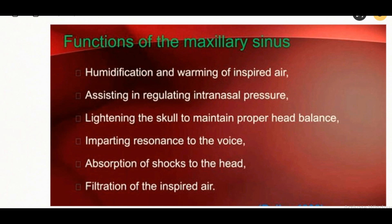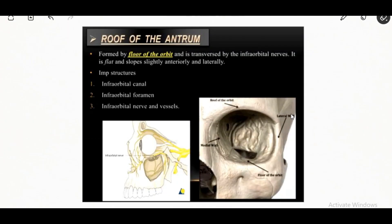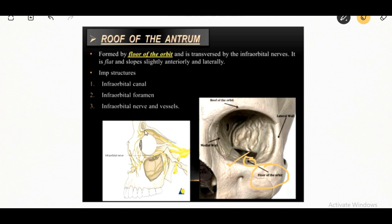The roof of the maxillary antrum is formed by the floor of the orbit and is traversed by the infraorbital nerves. The important structures present in the roof of the antrum are: the infraorbital canal, infraorbital foramen, infraorbital nerve, and vessels.